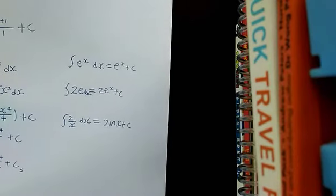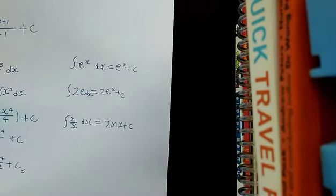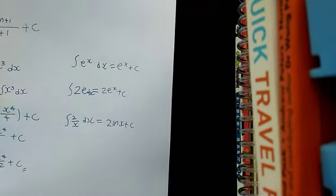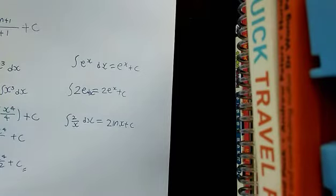And lastly, for trigonometric integration, you just do the same thing. It's just the opposite. Basically just do the reverse plus C, and you get it.